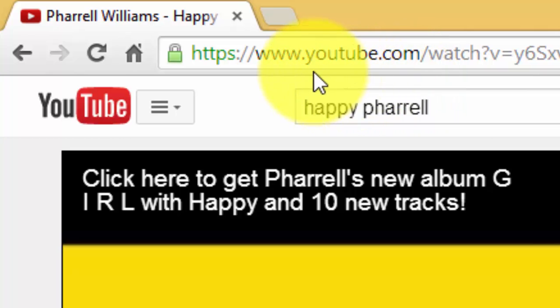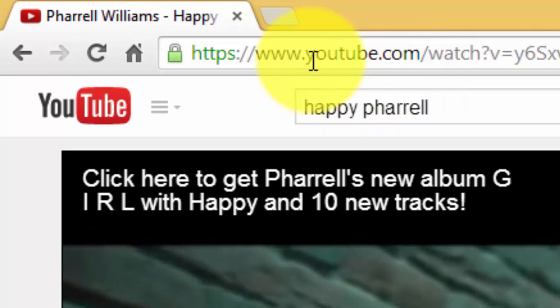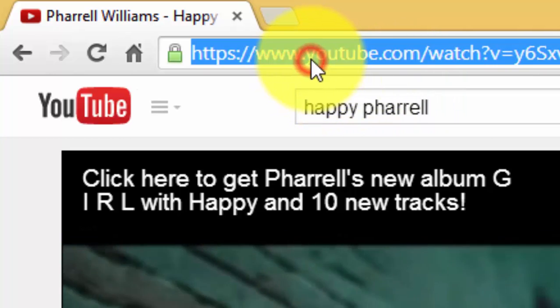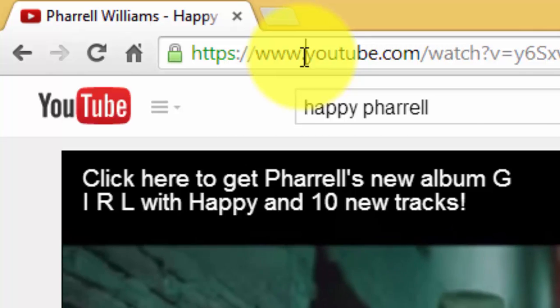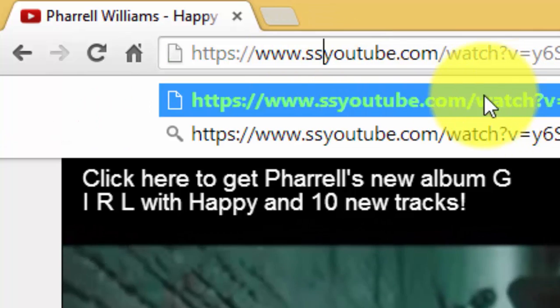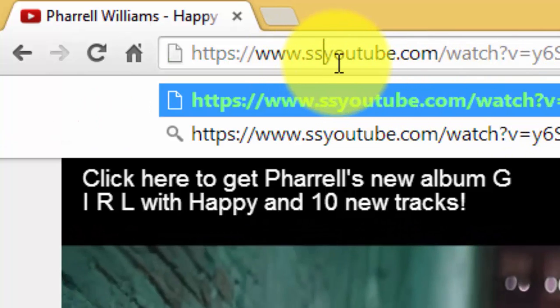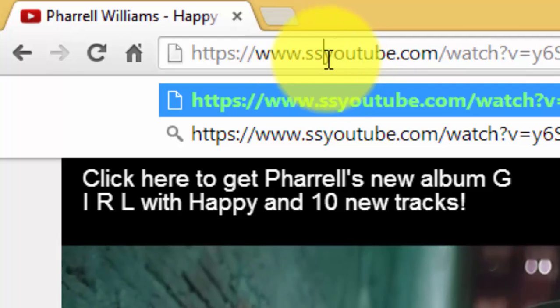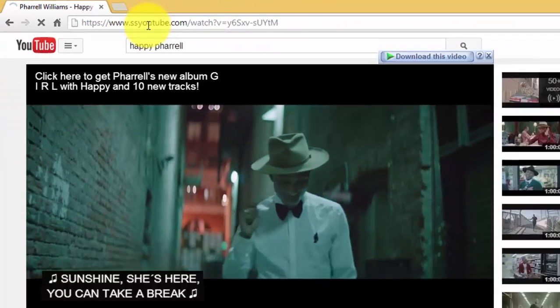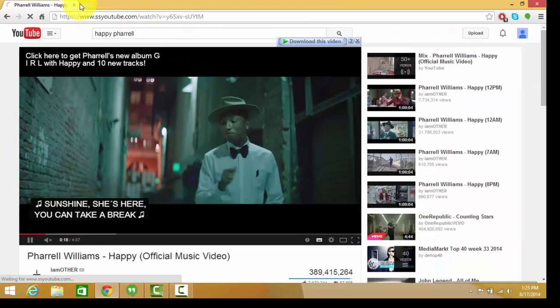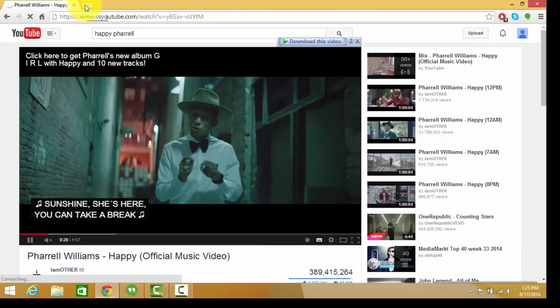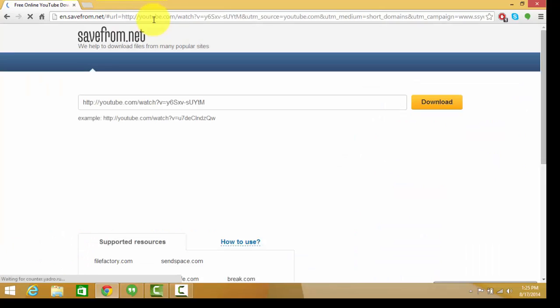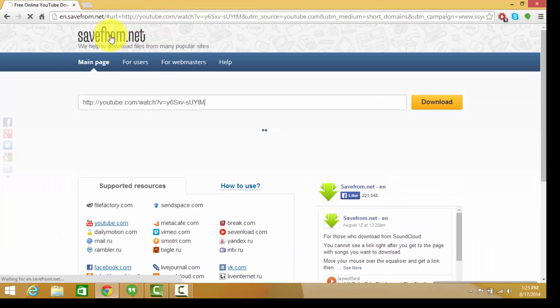What I will do is, before this Y, I'll put two S's, the English alphabet S-S, and then I'll press Enter. It will take some time to load and it will take me to this website.